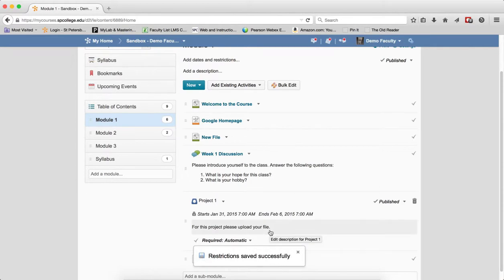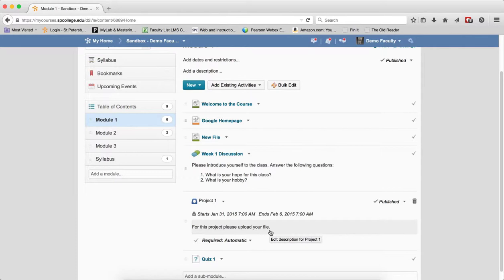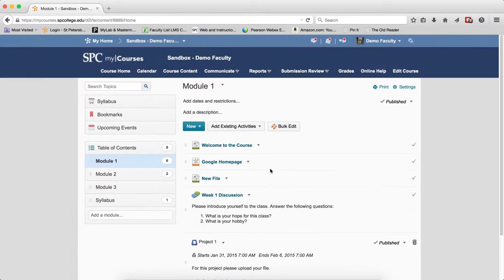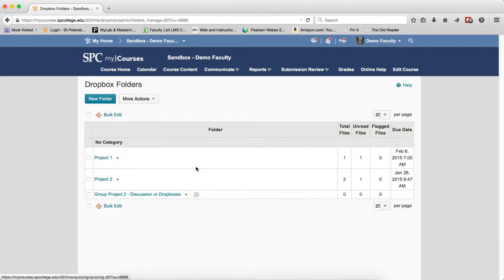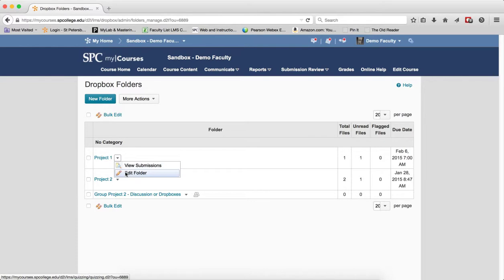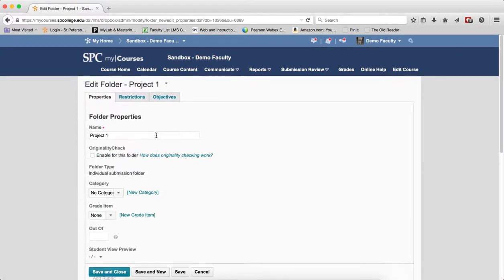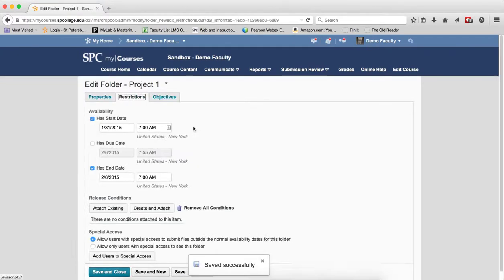This setting allows the students to review their submissions and feedback after the drop box closes. Now what I'm saying is I can do it here, but I can also add the dates to submission review tab here. You'll notice this is the one I set up. I can actually go here and edit folder. And I can actually put the restrictions over here also.